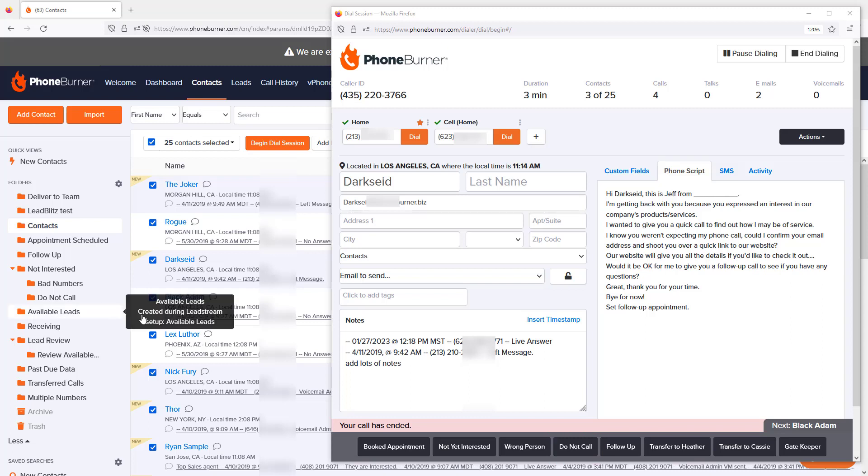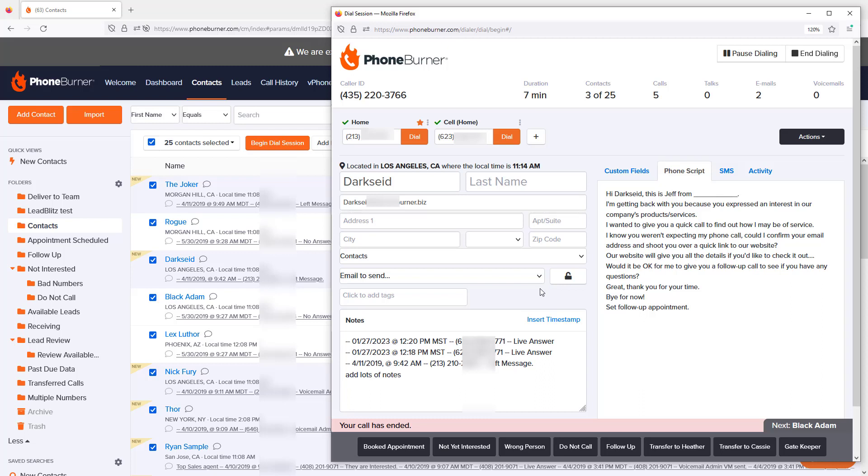You may have also noticed it says emails too. These dispositions, these buttons across the bottom of the screen, can also queue up emails to be sent to your prospects based on the call outcome. Now, the last thing I want to show you before we wrap up this demo is how to leave a voicemail using PhoneBurner.